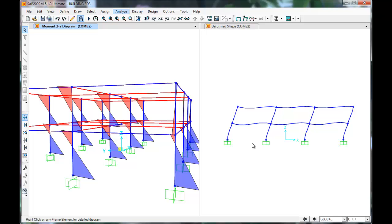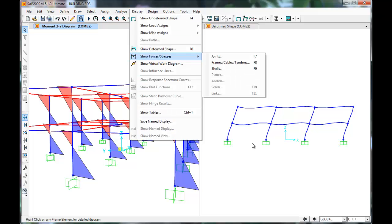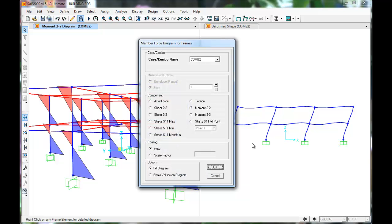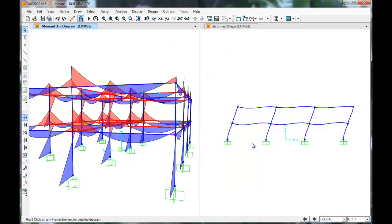Click Display, Show Forces and Stresses, Frames, Cables, and Tendons. Change it to the 3-3 direction. Press OK. SAP again displays the moment diagrams for the members having moment in this direction.